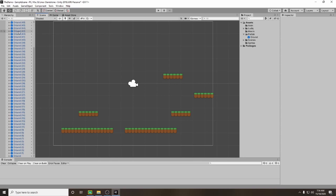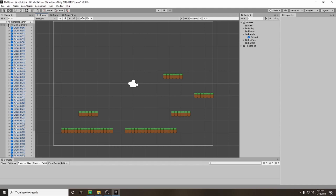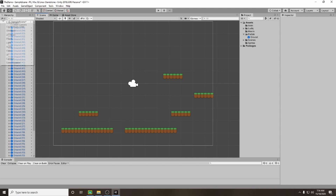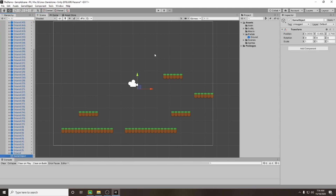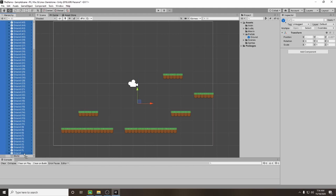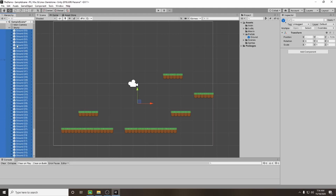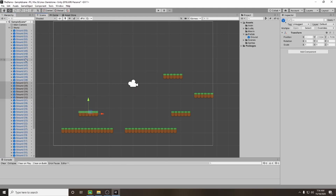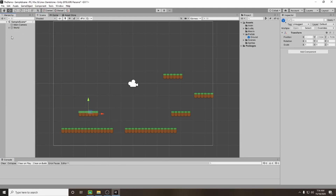I'm going to do a similar thing to what we did when we created ground — I'm going to click the plus sign beside hierarchy and create an empty, and I'm going to call this 'world'. I'm going to select all of the ground game objects and drag them into world. That way I can minimize world and hide all of those grounds — they're still there and I can still interact with them, they're just not visible.